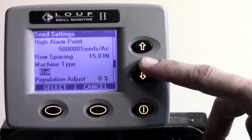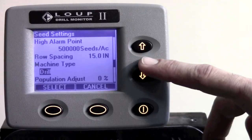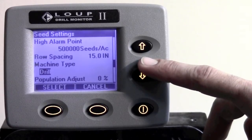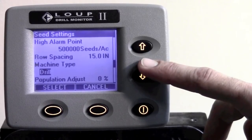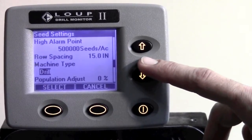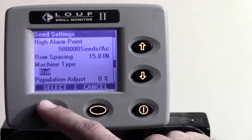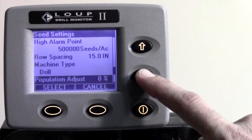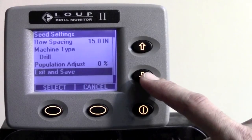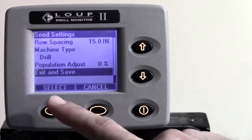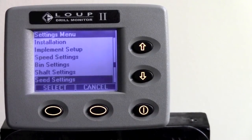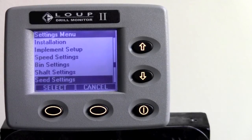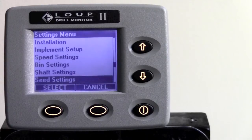All conventional drill or gravity fed drills will be set on the regular drill setting. Once that setting is set appropriately, hit the select key, hit the down arrow key one time to exit and save, and hit the select button. Now your initial setup is done, and you are ready for a speed calibration. We'll see you next time.